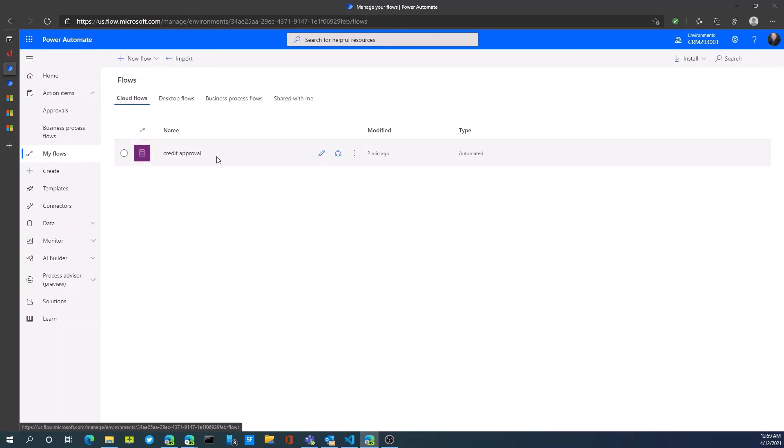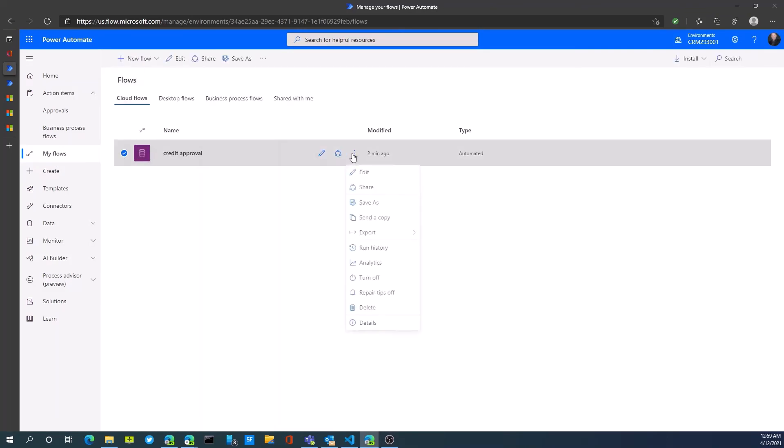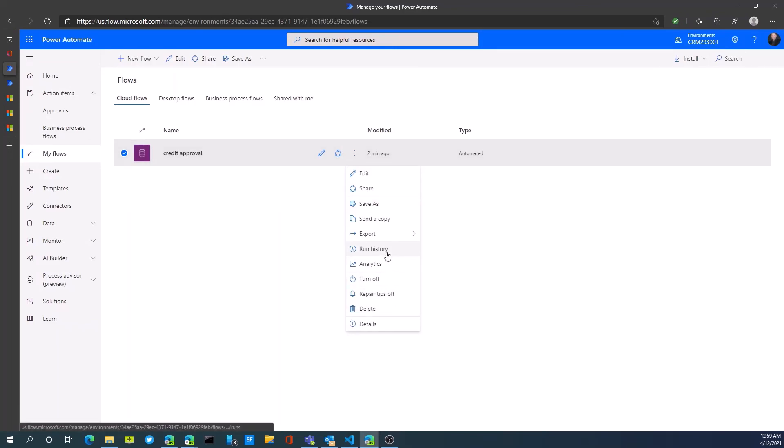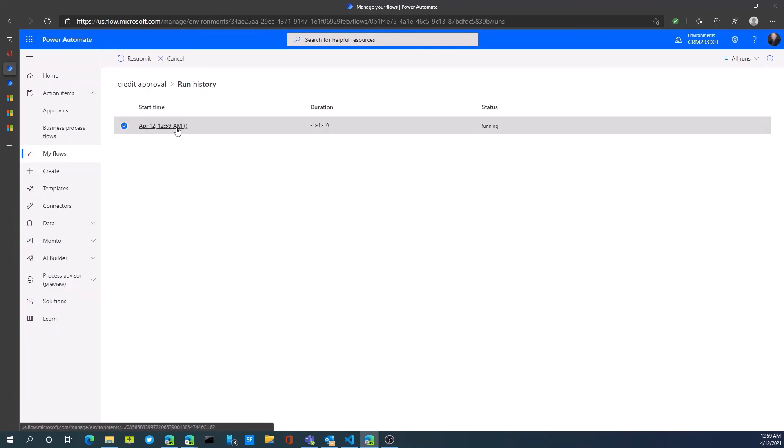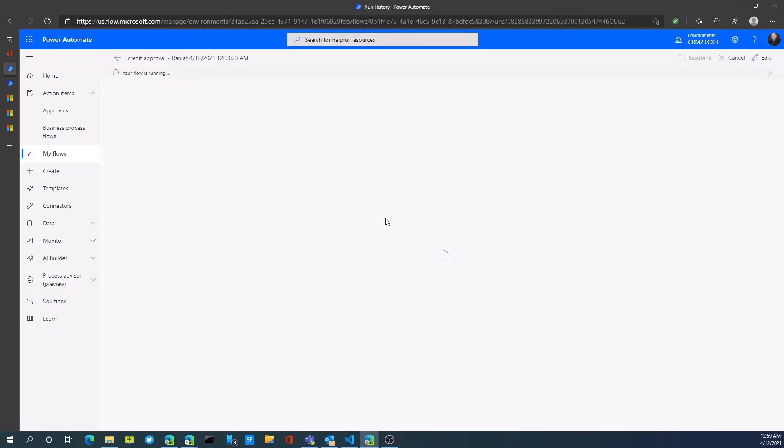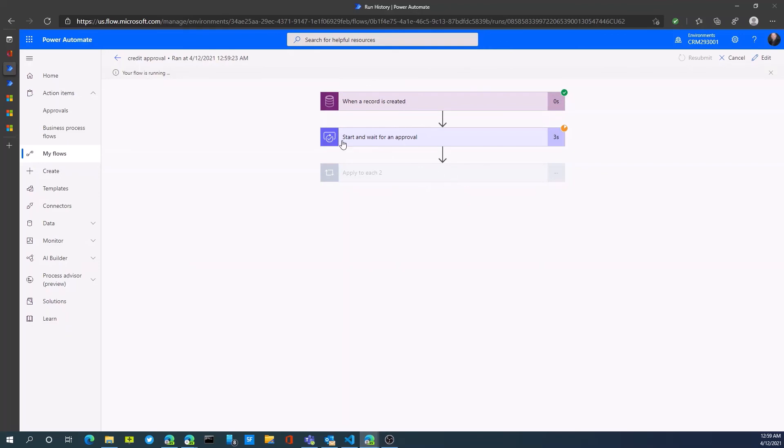If I now jump back into our automate, we can actually look at this particular record. Here's a run. It's running. It fired off our trigger, which was the creation of a new record. We can actually drill into this and actually see what the approval step is. Its record is created. It's now started and waiting for the approval to fire off the next part of the step.